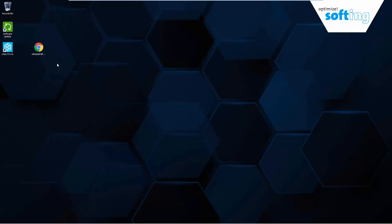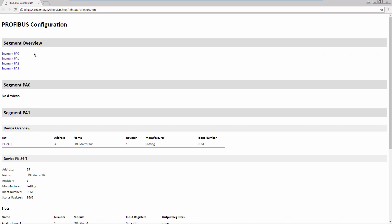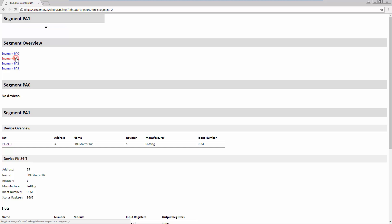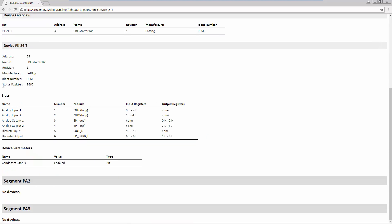Open the saved HTML report in an internet browser. The report contains the created configuration, including the parameter settings and the Modbus mappings. Navigate to the configured device. Here you will find the register allocation of the input and output data for the configured slots.